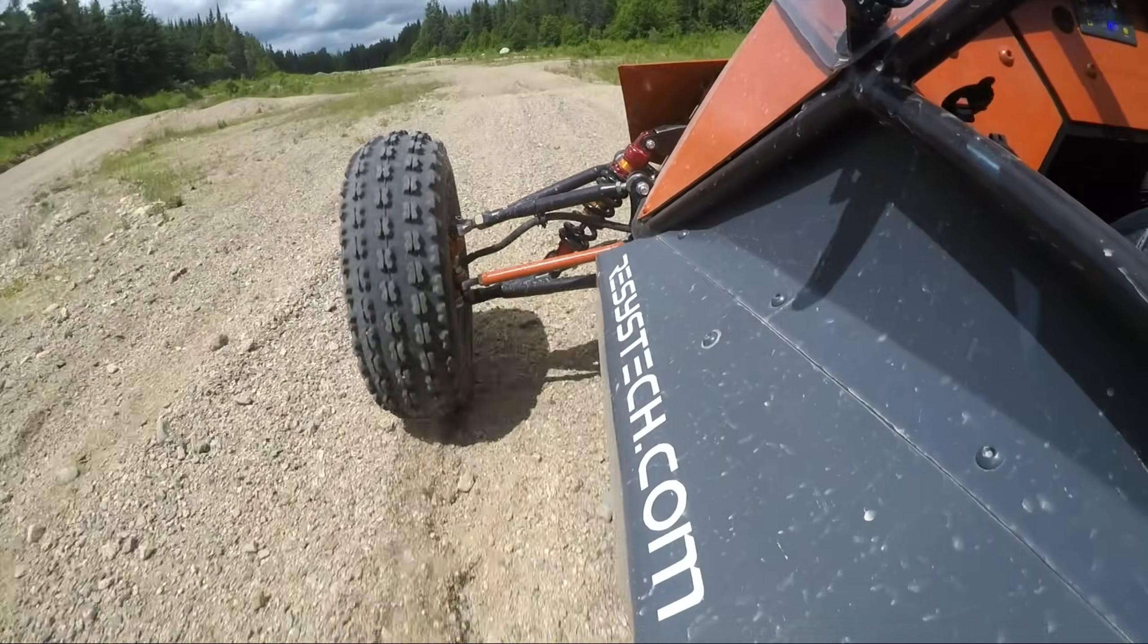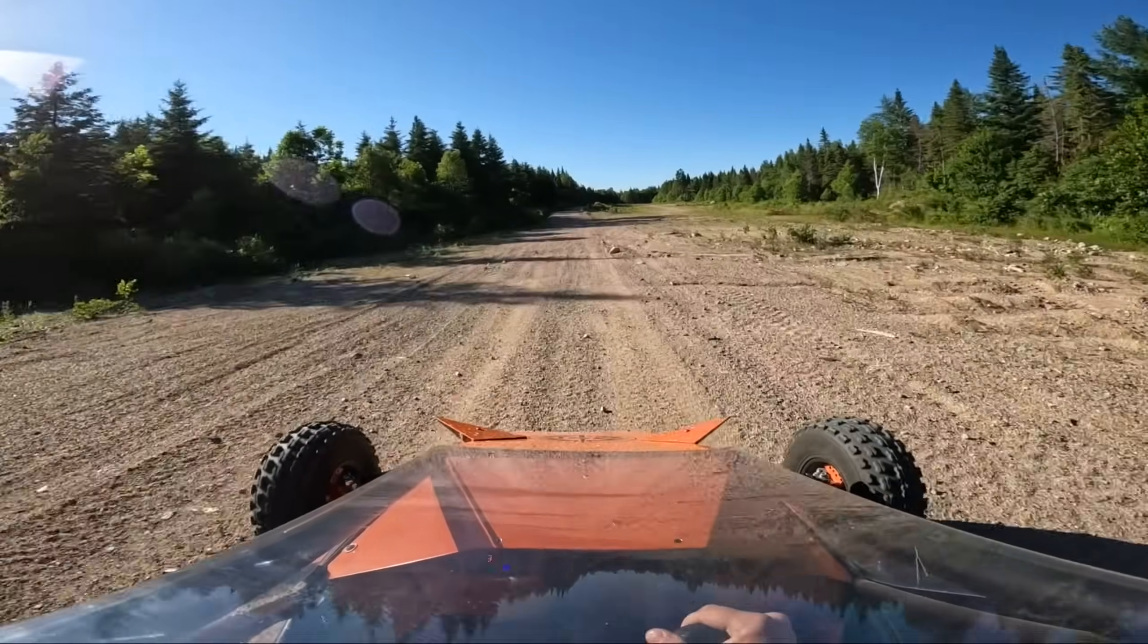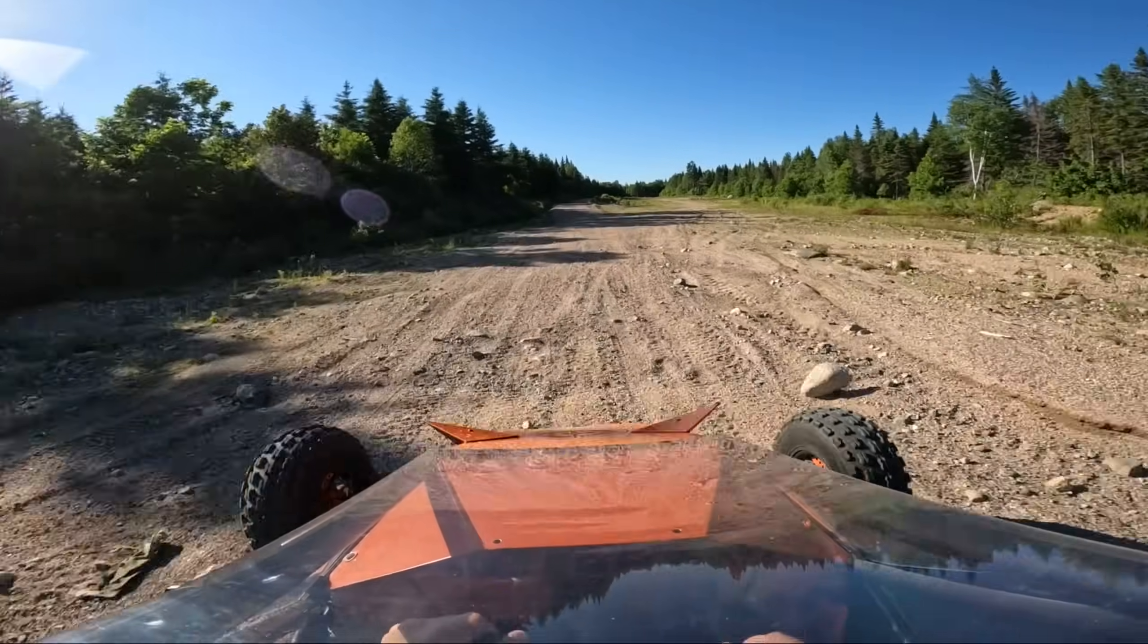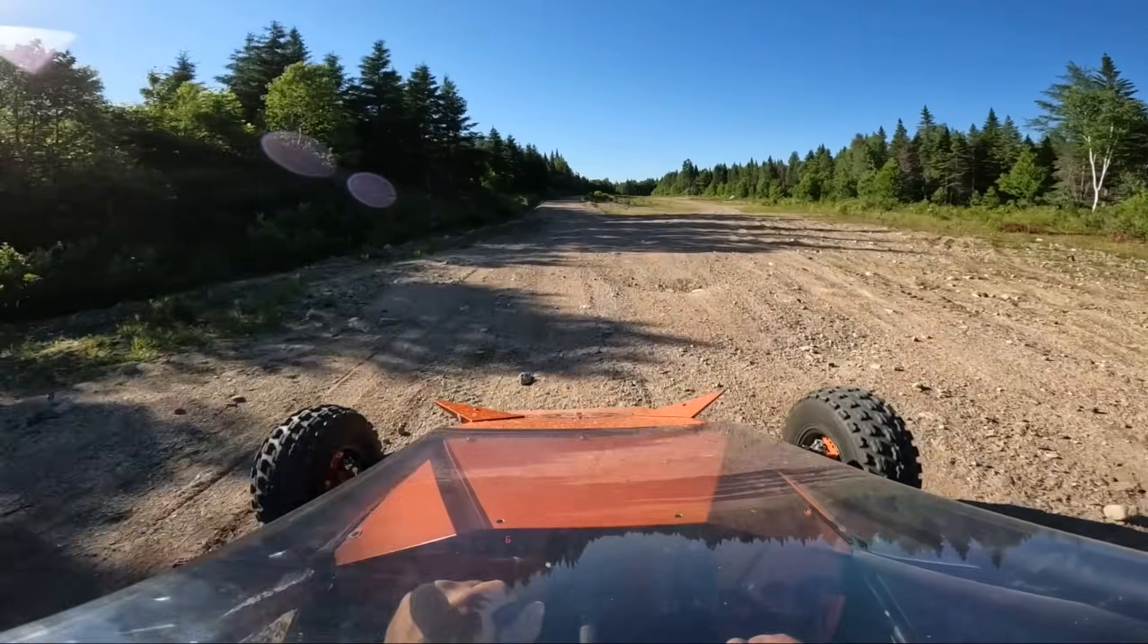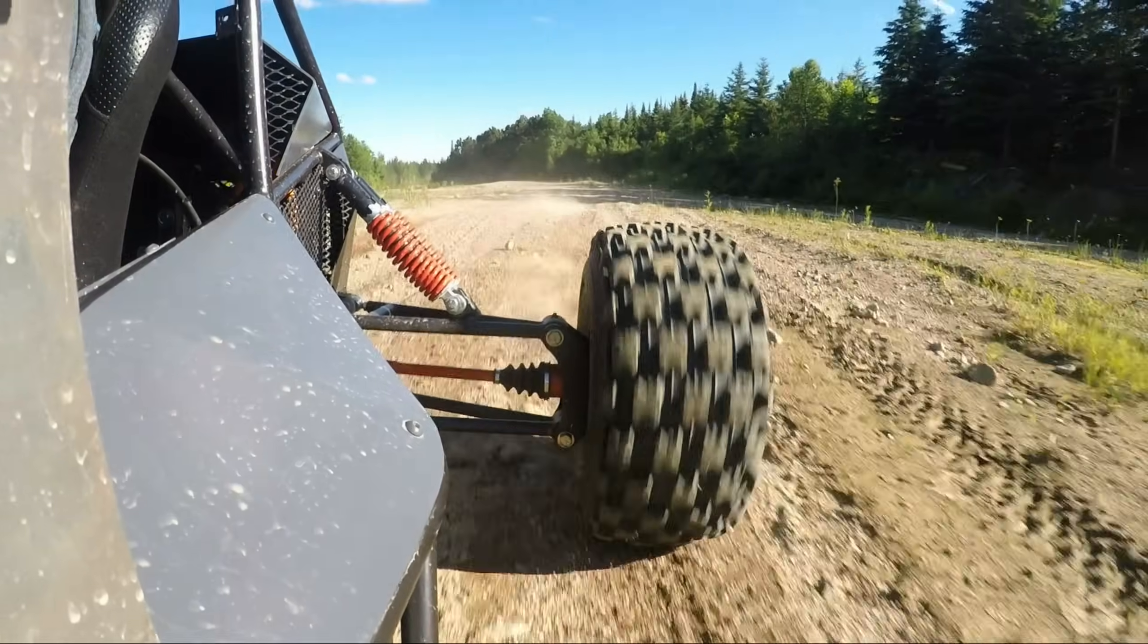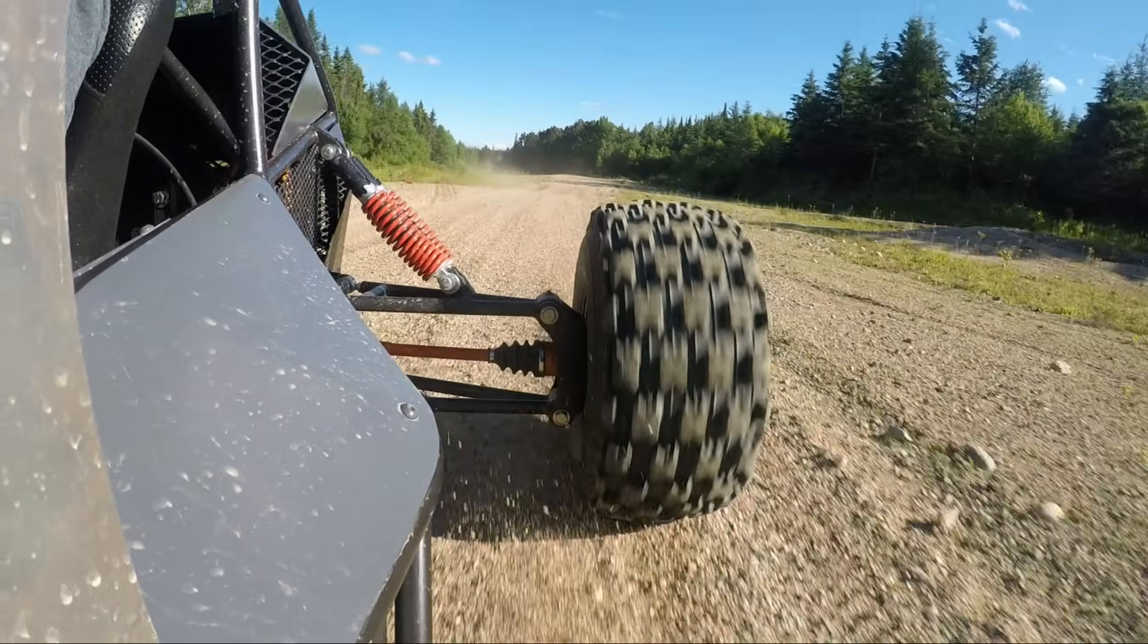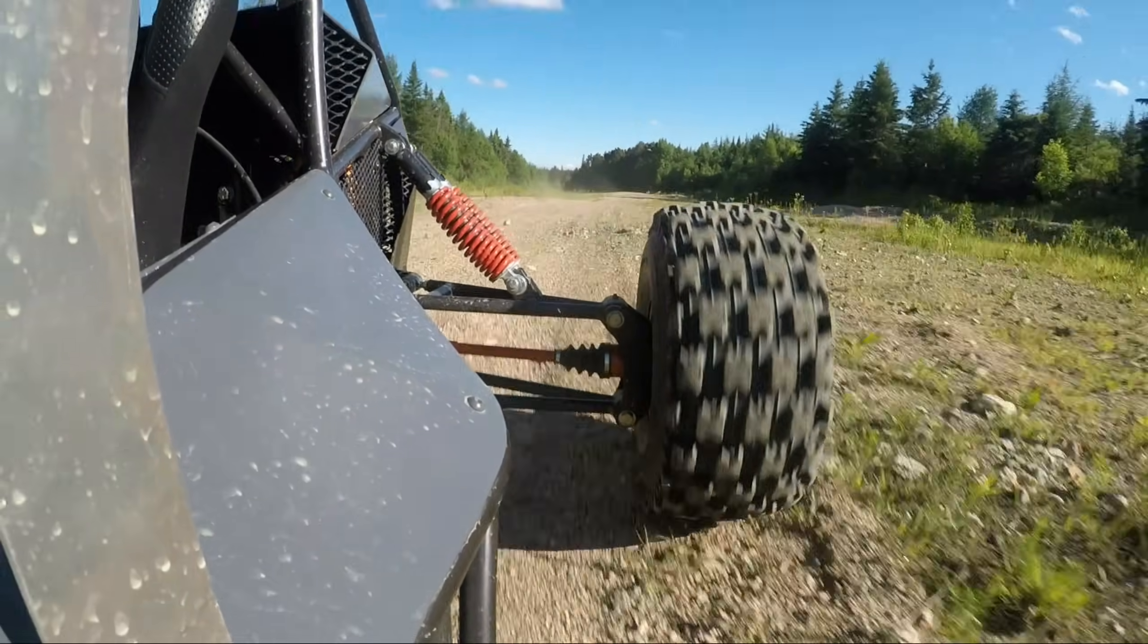This video will serve as an introduction to the build series where I show and talk about the design specs and wire up the electric powertrain for a quick bench test to make sure everything works before I start bending tubing around it.